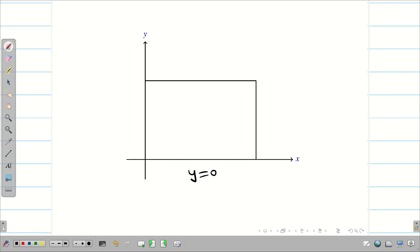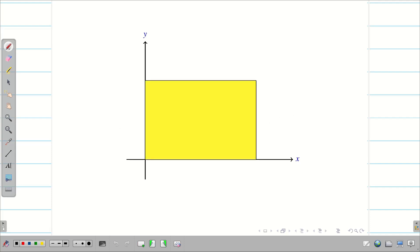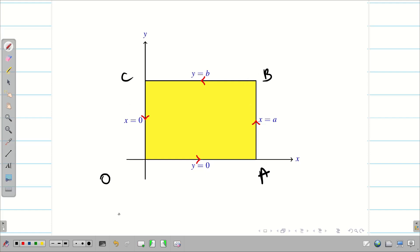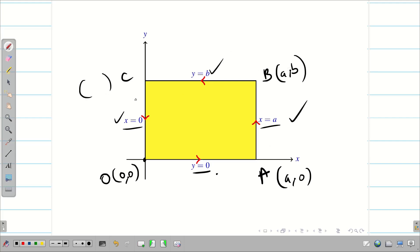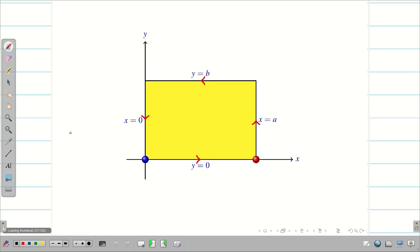On the x-axis, y = 0; on the y-axis, x = 0. A line parallel to the y-axis is x = a, and a line parallel to the x-axis is y = b. We mark the anti-clockwise directions and label the vertices as O, A, B, C. Point O is (0, 0), A is (a, 0), B is (a, b), and C is (0, b). The diagram is now complete.